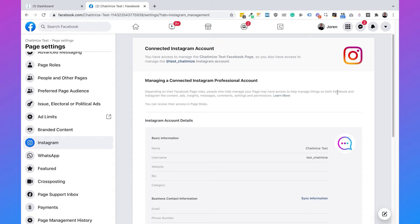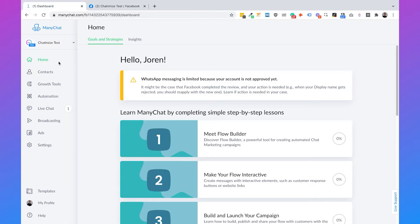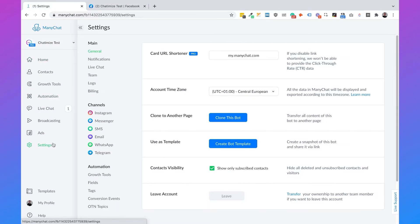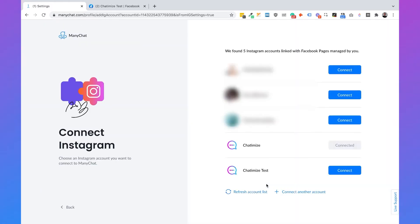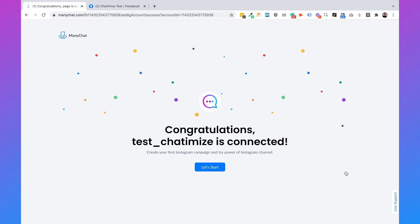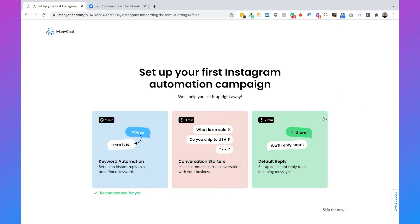When your Facebook account is connected to Instagram, we can connect Instagram to ManyChat. Go to 'Settings' in ManyChat, select 'Instagram', and click on 'Connect'. Here you'll see all the Instagram pages you can connect to — just click on 'Chatimize Test'. And that's it — now we have connected ManyChat to our Instagram account. Then we can click 'Let's Start' and skip the onboarding for now.